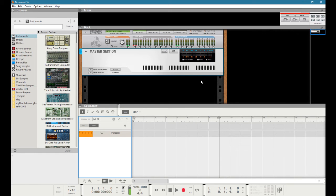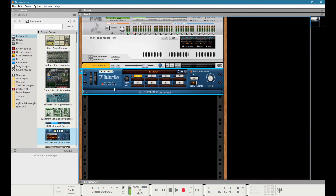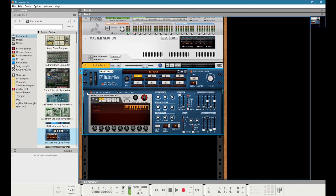Audio envelopes can be pretty interesting, especially in the realm of control voltage. The control voltage in this case is being manipulated by audio processing.